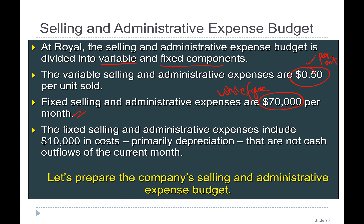Because the behavior of variable cost per unit is constant — you can rely on the variable cost per unit. But you cannot rely on per unit fixed cost because the behavior of fixed cost per unit changes. That's why they give you the per unit variable cost and the whole total figure for fixed cost of selling and administrative expenses. The fixed selling and administrative expenses include $10,000 in cost which is primarily depreciation and therefore not a cash outflow of the current month.